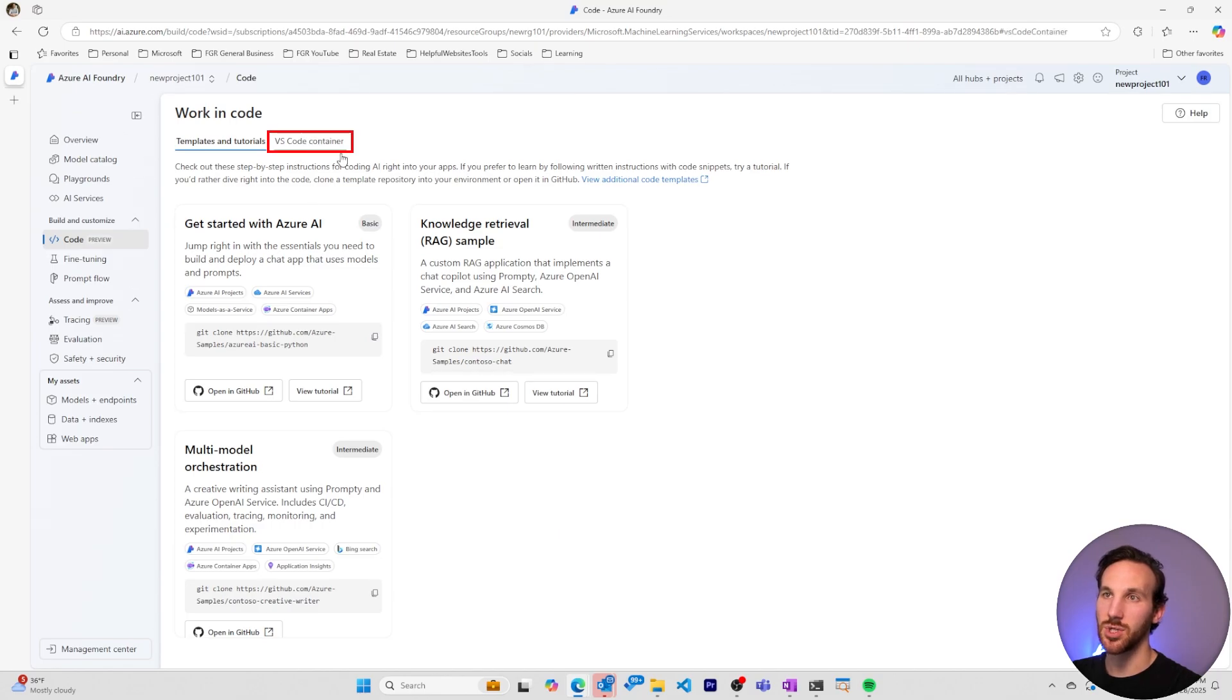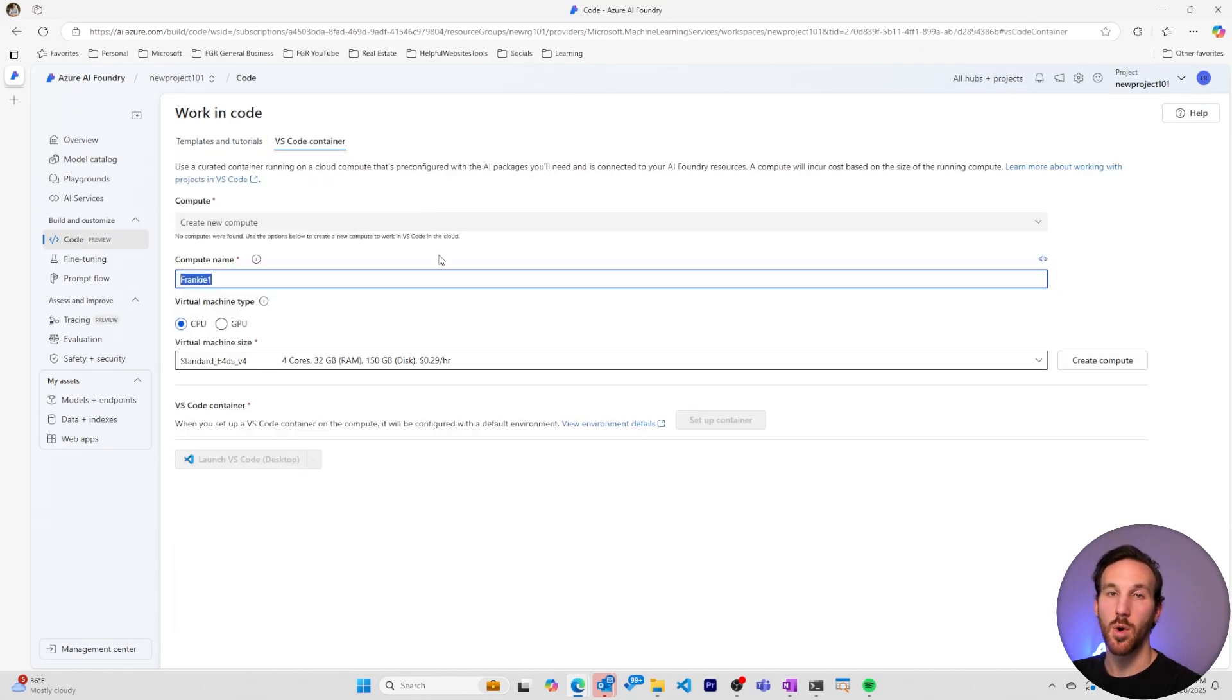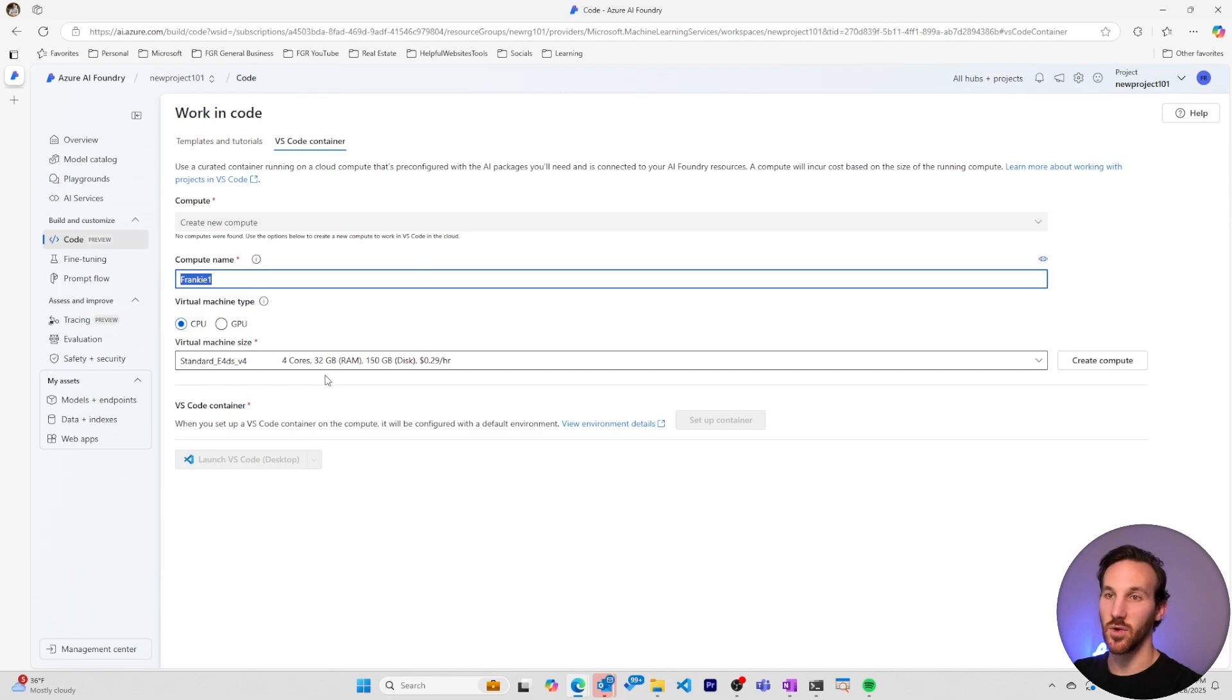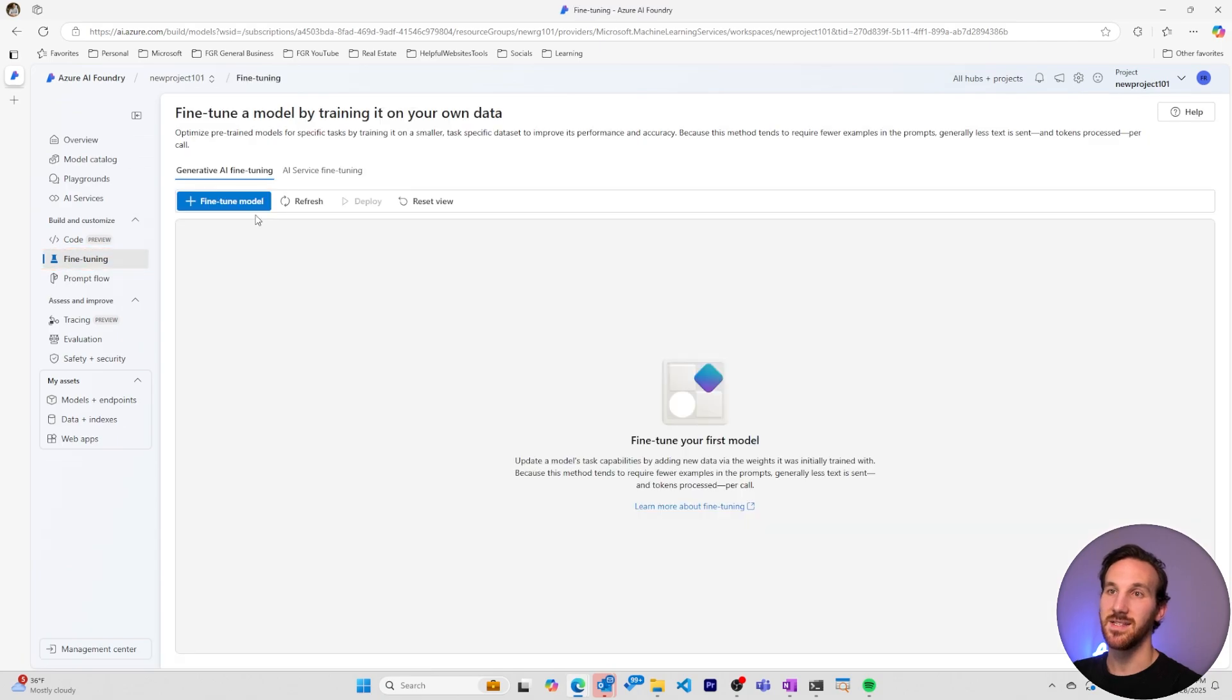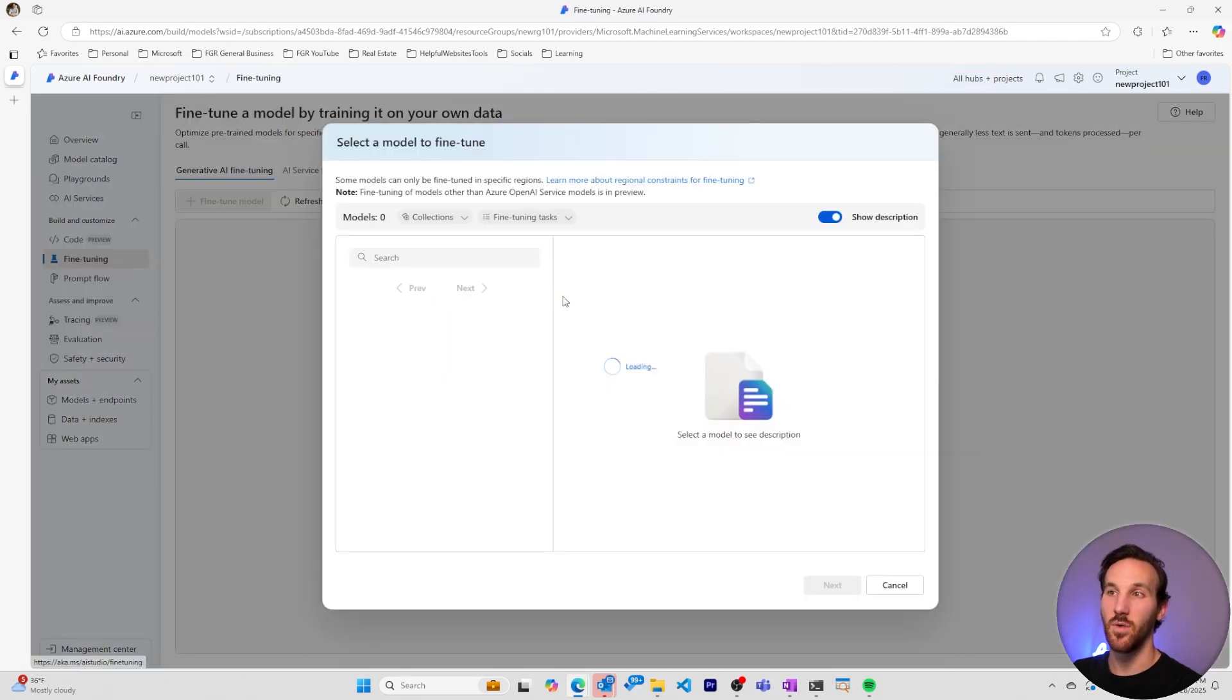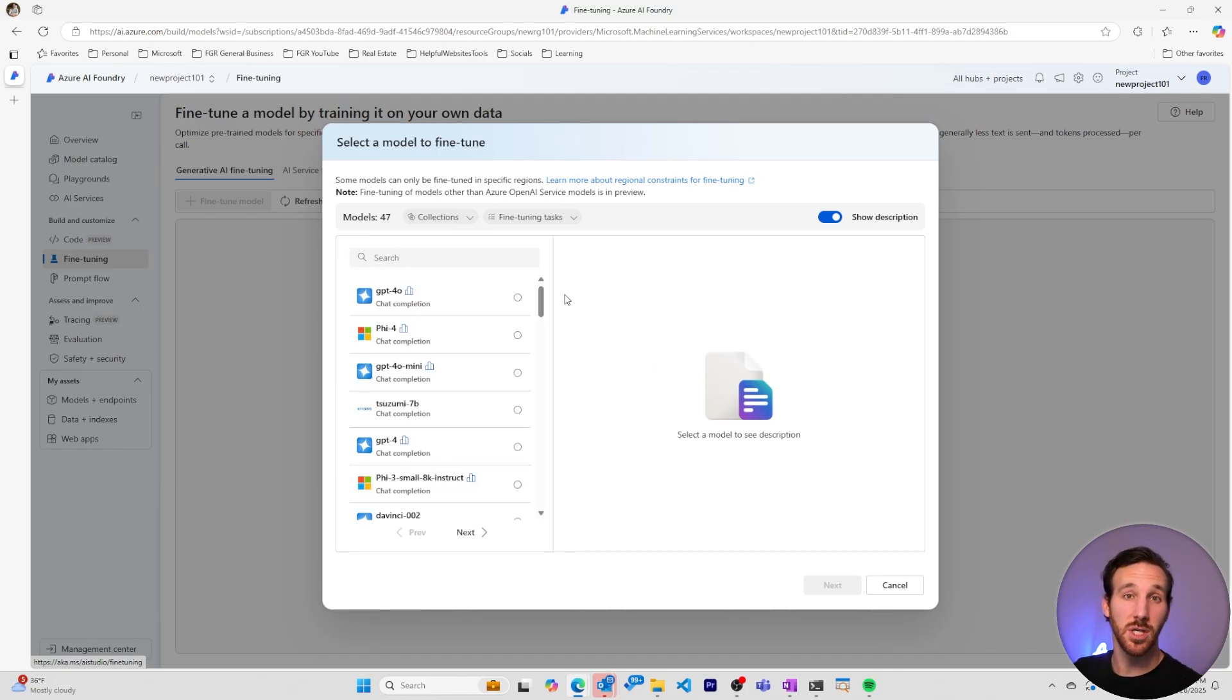We can also go to the VS code container section where we can create a compute in order to use VS code within the Azure AI Foundry portal. This creates a virtual machine that we'll be able to remote into for VS code. Going over to fine-tuning, in this section we could start to fine-tune a model if we want to make the model act based on our specific requirements where using retrieval augmented generation isn't enough for our purposes.